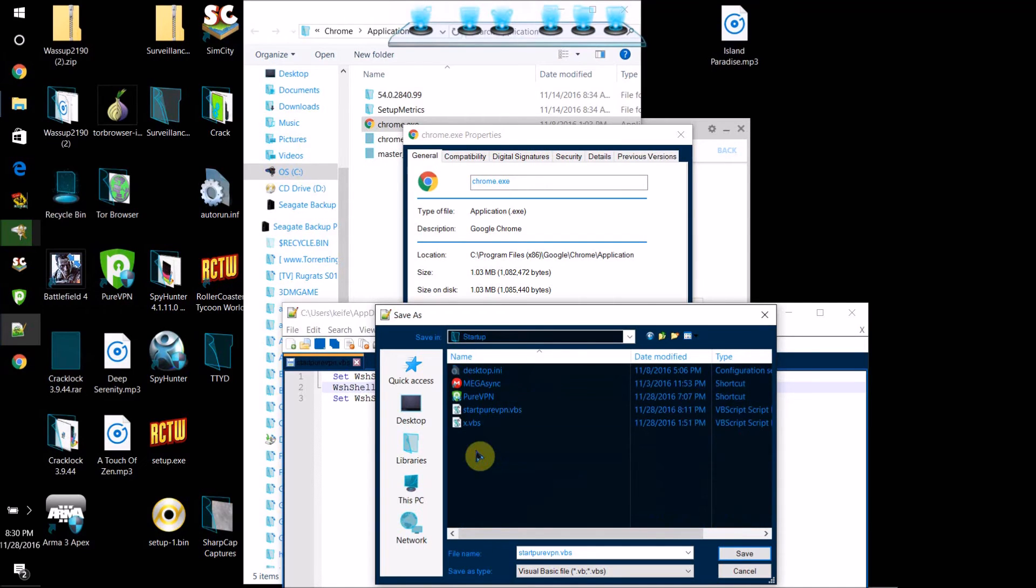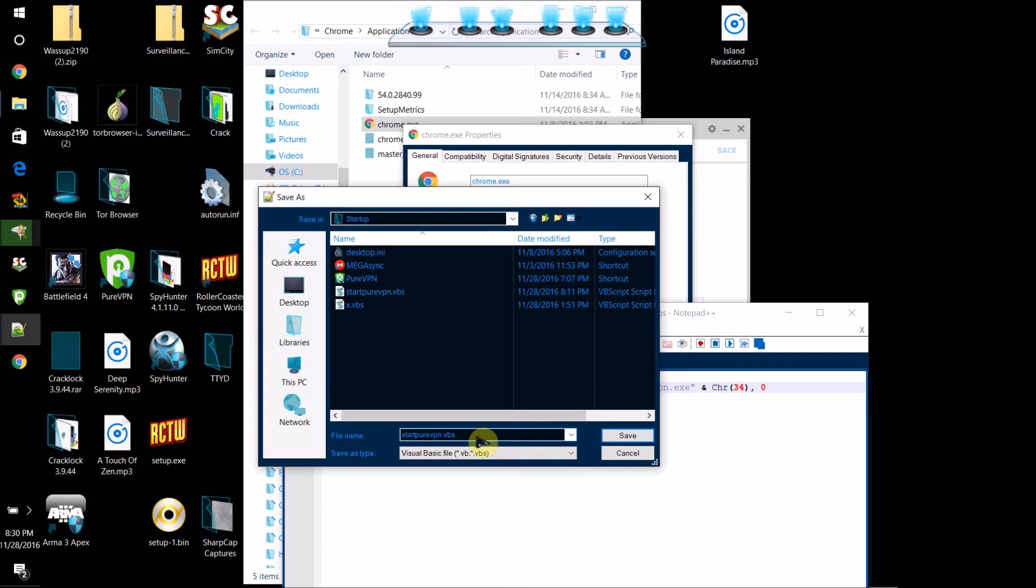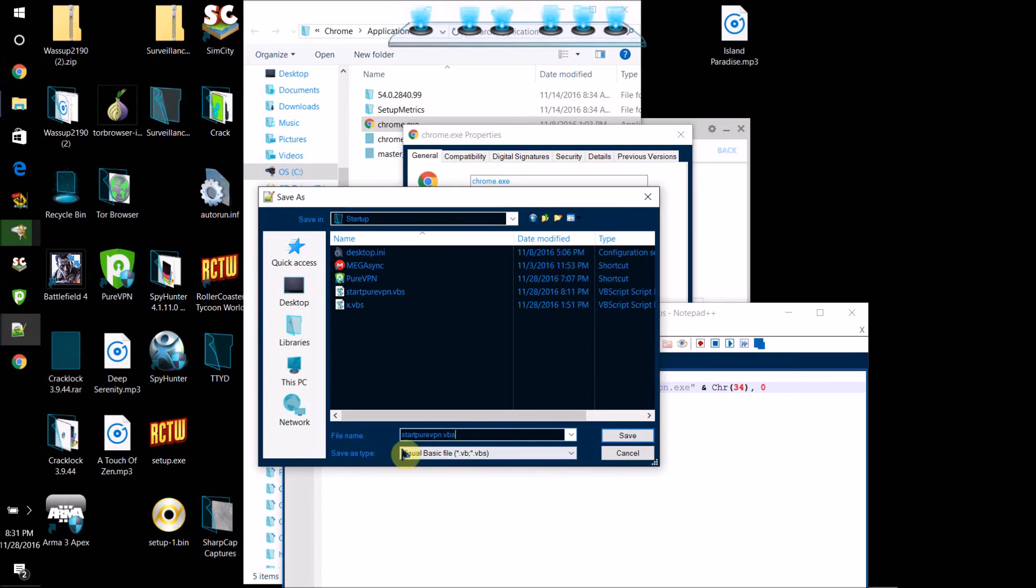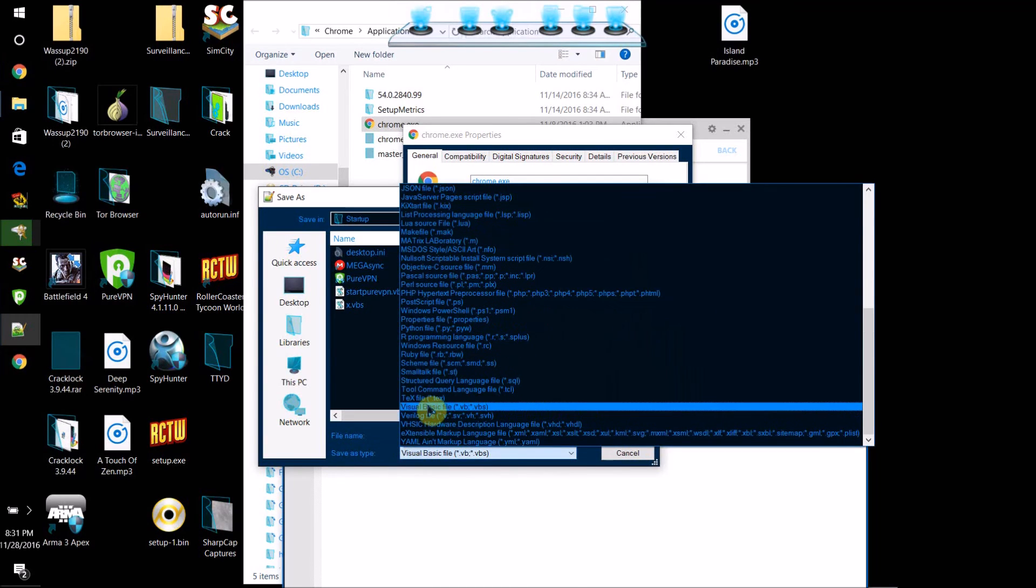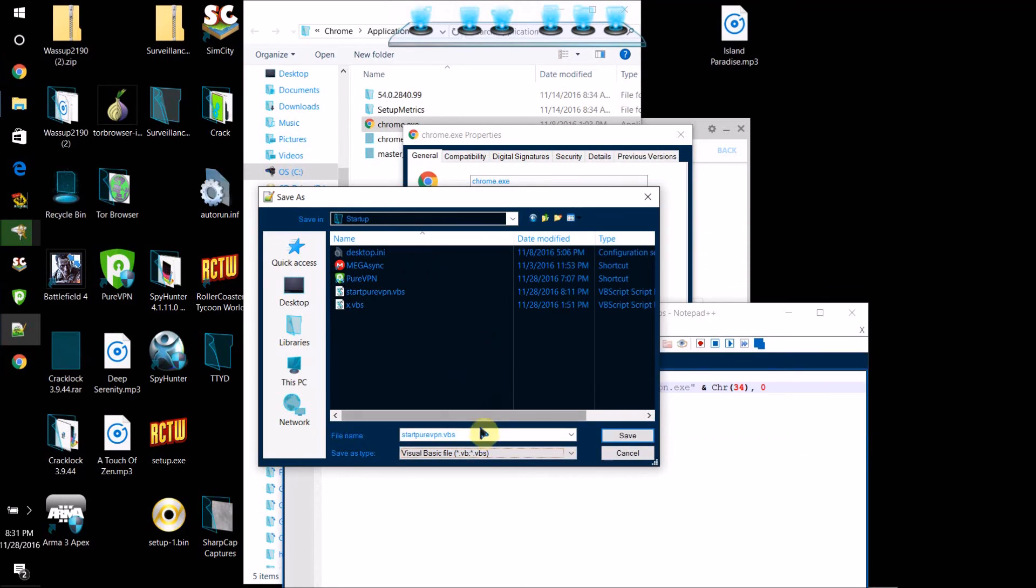What you want to do is save—it doesn't really matter what the name of the file is, just name it something you can identify. What you're going to want to do is, save as type—by default yours will say txt. Don't save it as a txt file. What you want to do is save as type Visual Basic file, the VBS, this one here. Then by default it'll say VB at the end.